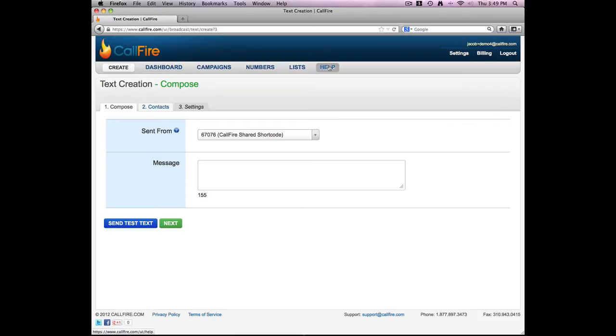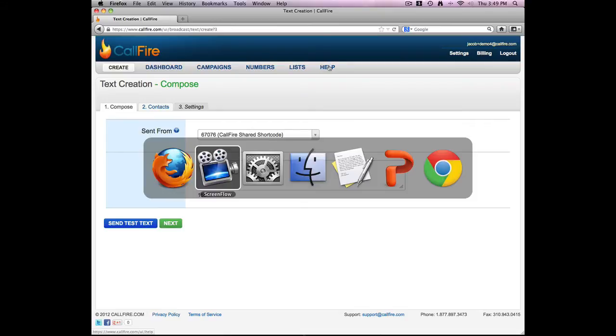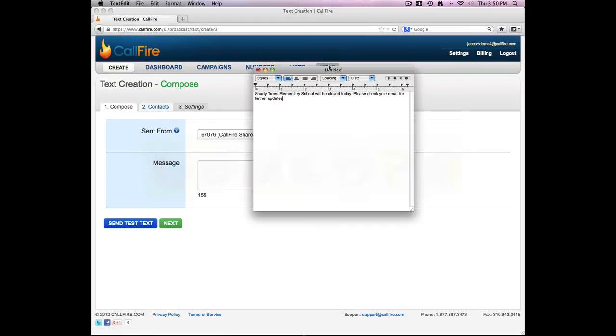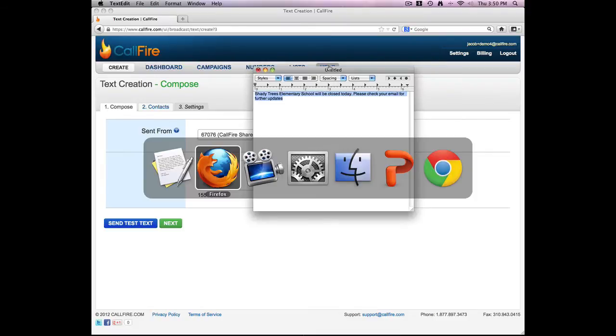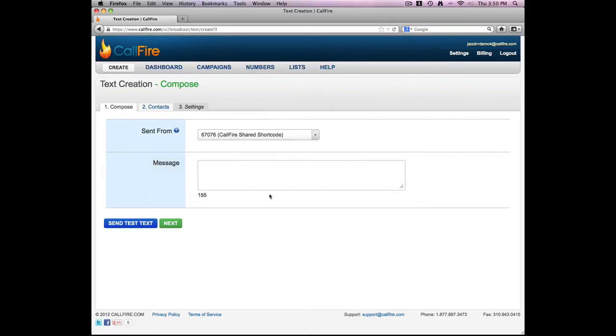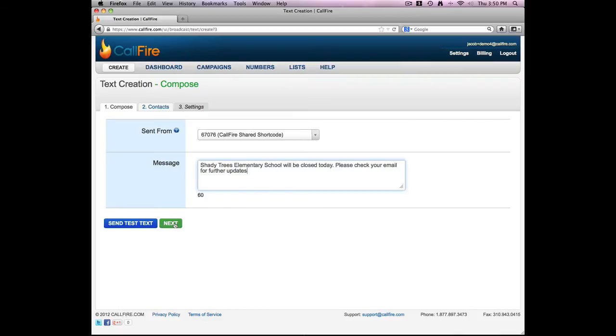So the sent from number will be Callfire's shared shortcode. This is the number that will appear as the caller ID on the parents' and teachers' phones when they receive my mass text message. I'll go ahead and just type in my message, and I'm limited to 155 characters. There it is. I'll press next.